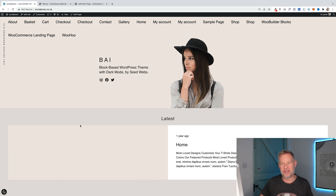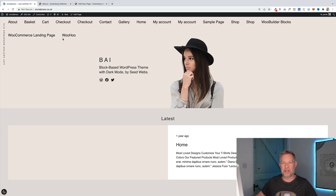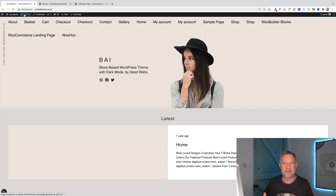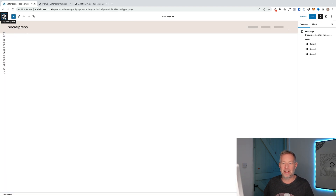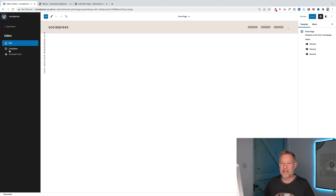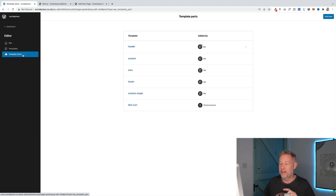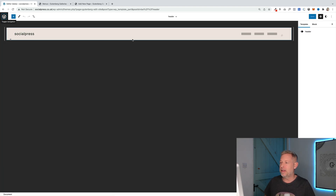Scenario one is where you've already built your menu using the classic menu system and you've activated a full site editing theme. You can see up here the pages are now alphabetical. To fix this, click on Edit Site to access full site editing mode. Once that loads up, click on the W in the top left. You'll see Site Templates and Template Parts — go into Template Parts, that's where you'll find the header, which is where our navigation block will live.